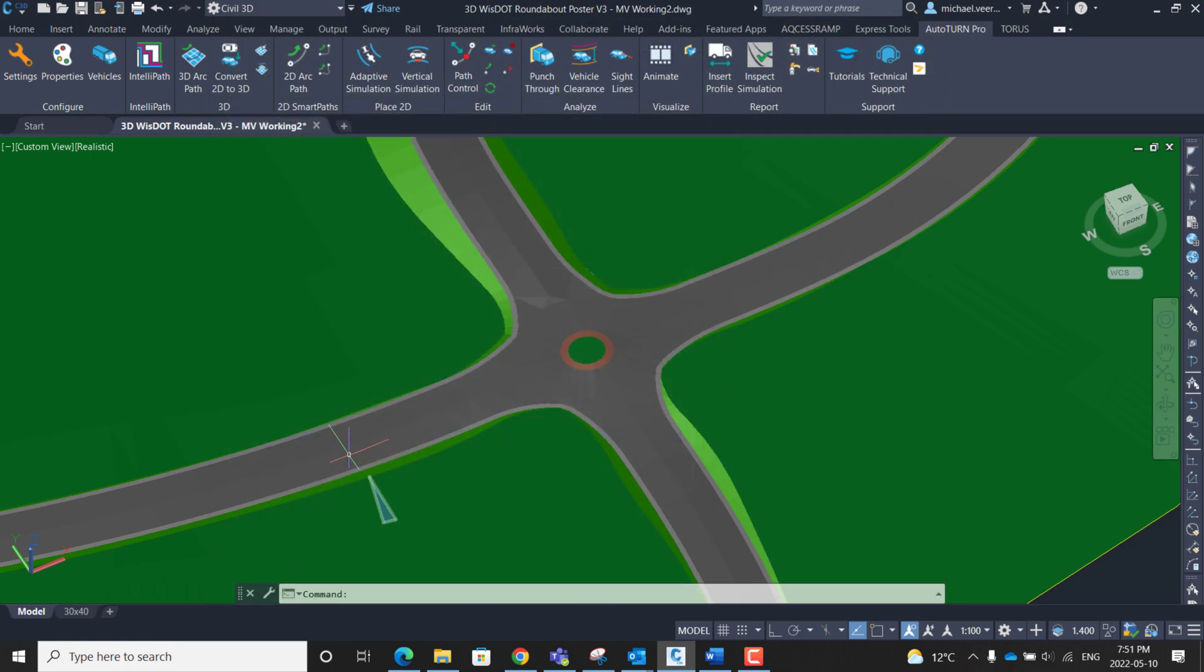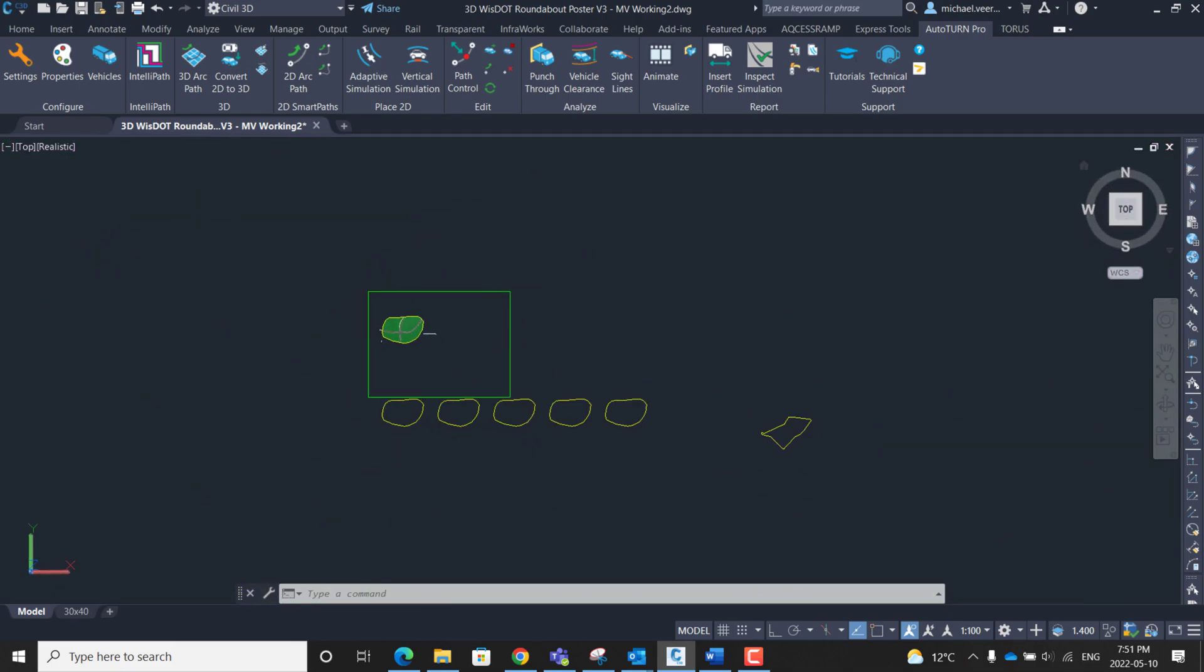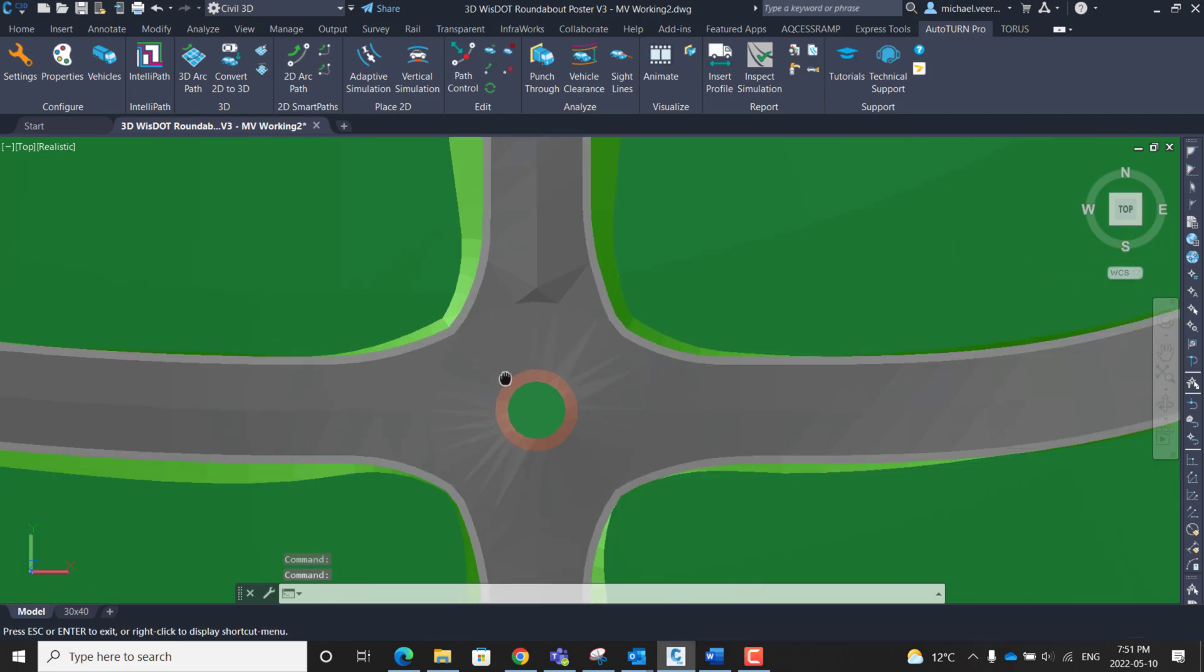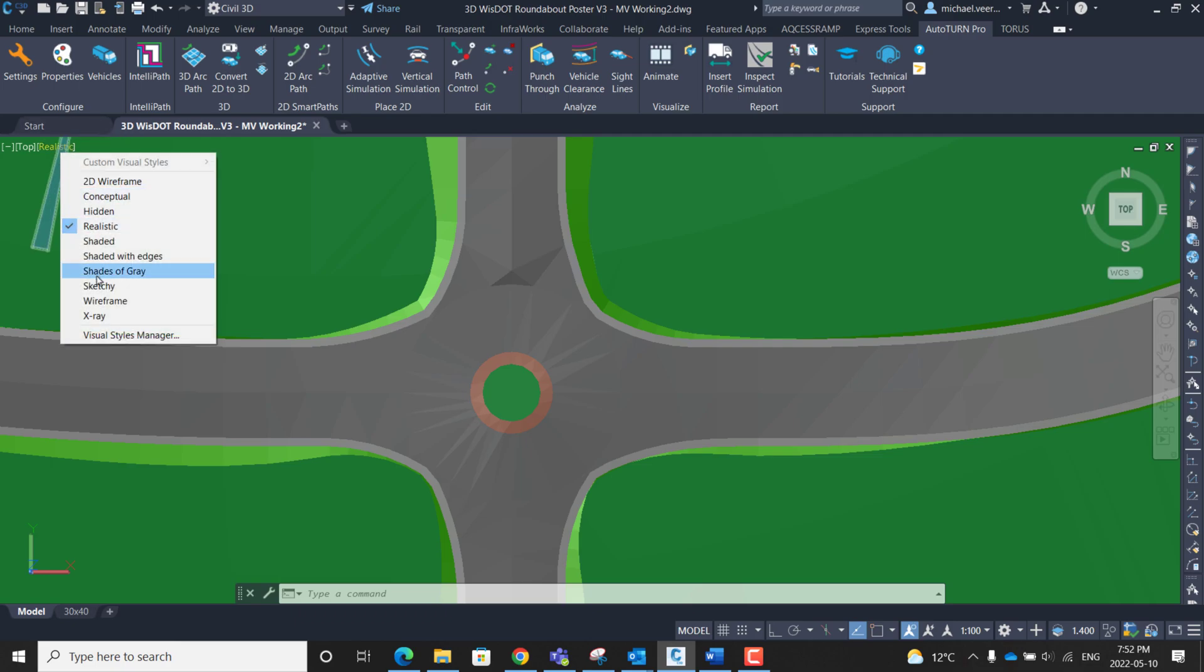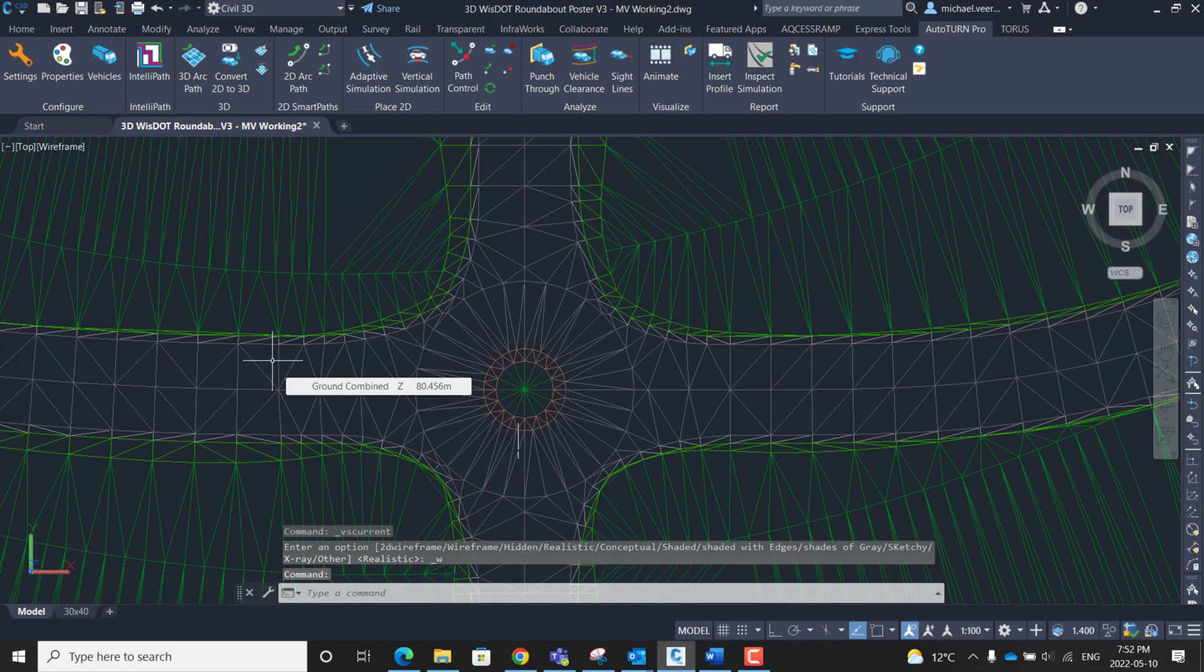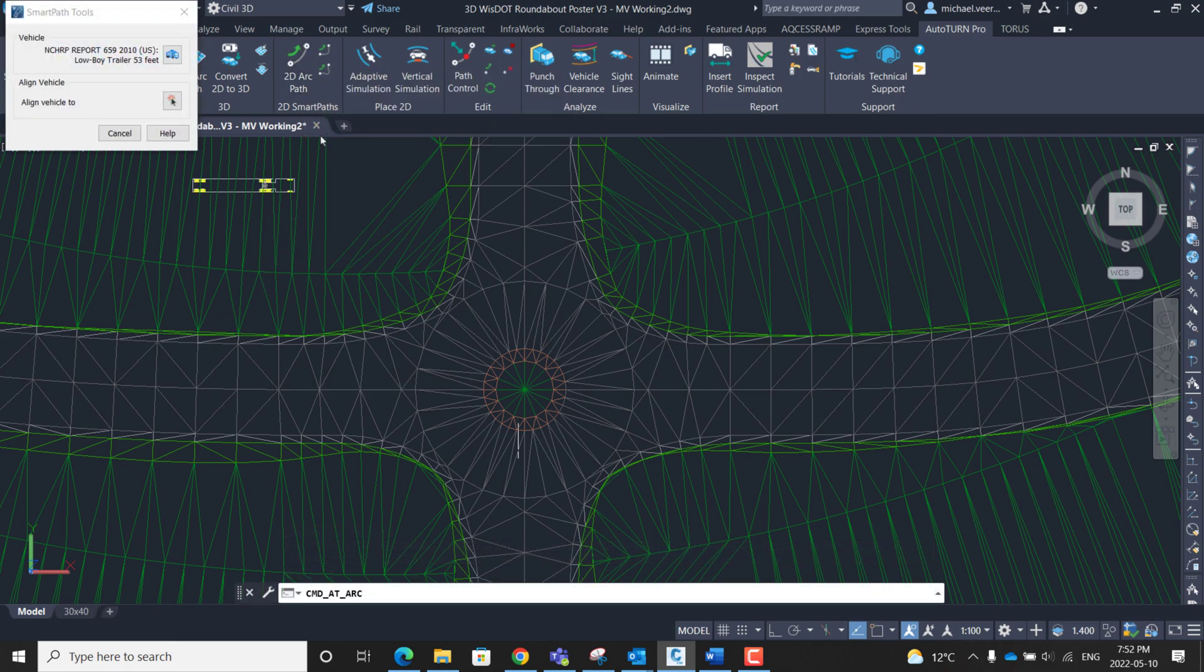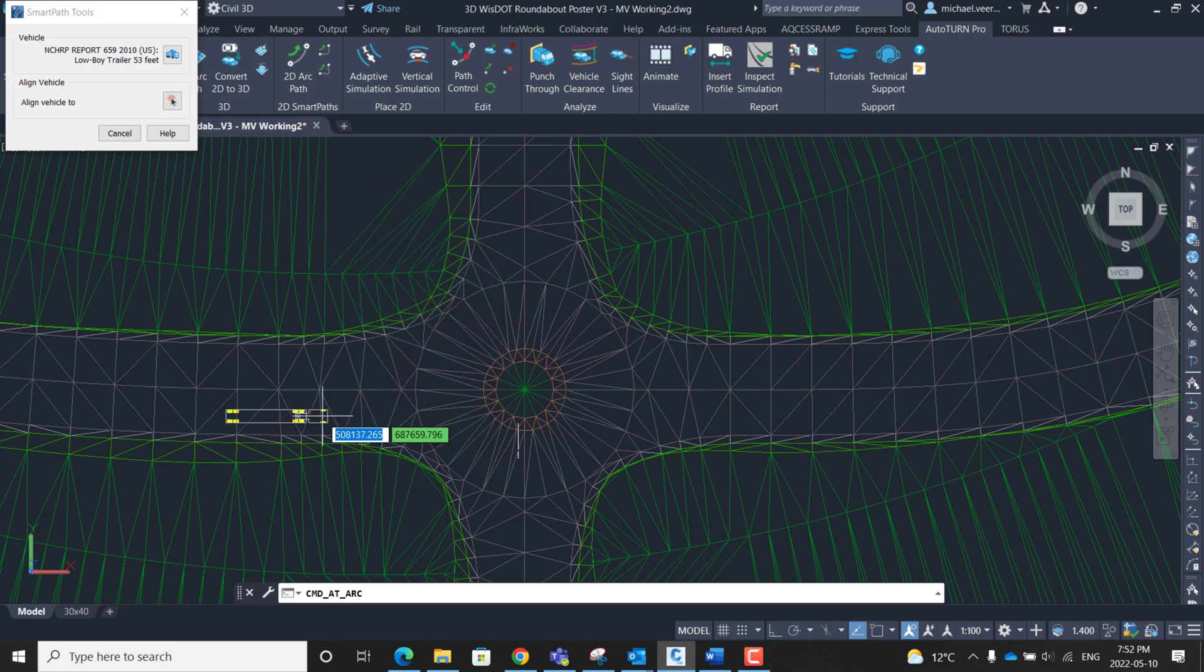The next step is going to be tracing a path in which the tractor and trailer can navigate through the roundabout. In this case I will switch to a plan view and trace a two-dimensional arc path. Before I generate the path I will switch the drawing view to wireframe for better visibility. I can now start tracing by clicking the 2D arc path button and then selecting where I want the vehicle to first be placed.